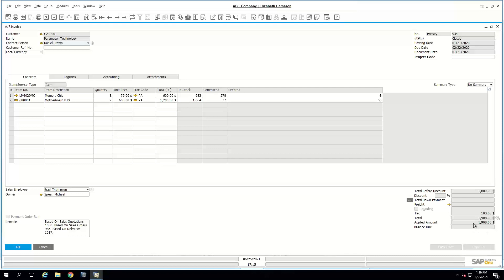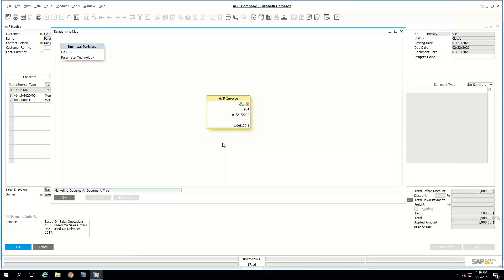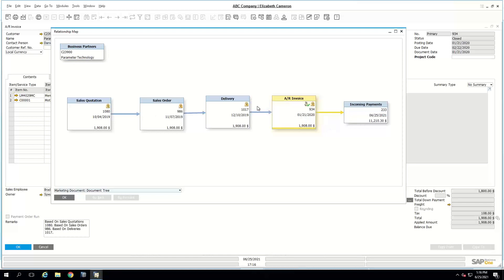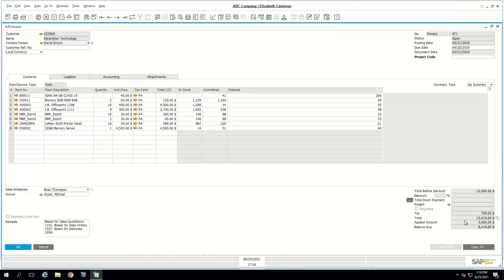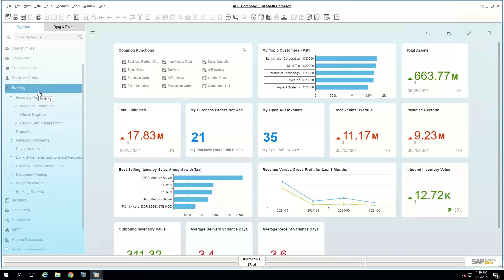The two fully paid invoices now show zero balance and won't appear in the aging report. Looking at the partial invoice, the total was $13,419 but the applied amount was only $5,000, leaving a balance due of $8,419 — that amount will show on the aging report.